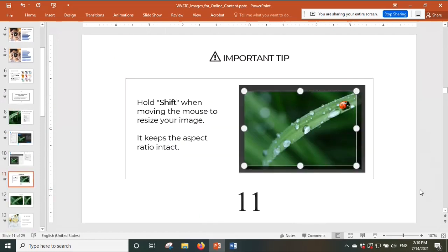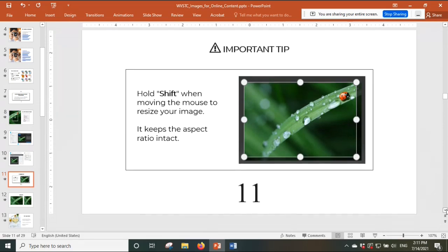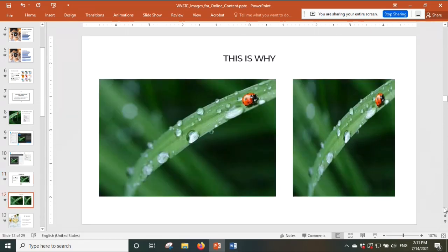If you want to scale proportionally, hold the Shift key on your keyboard while resizing — this maintains the aspect ratio. Here you can see the difference: the first image was resized proportionally and the second was not. The second one looks distorted — the leaf looks crushed and the ladybug looks tight. Make sure your selections retain the original image proportions so you have an image with quality.